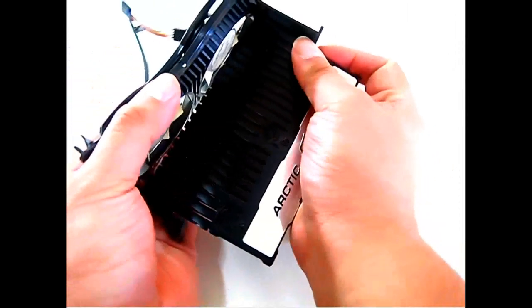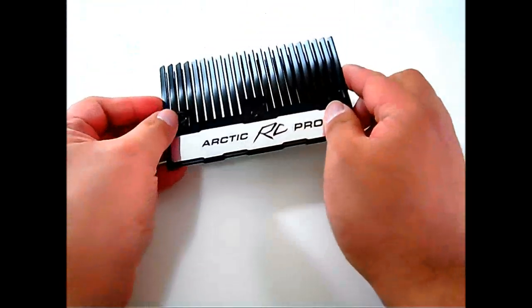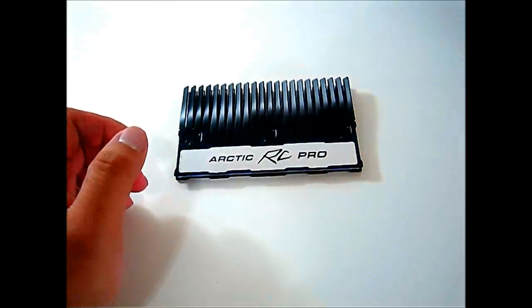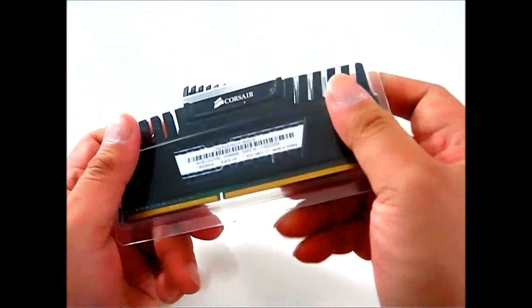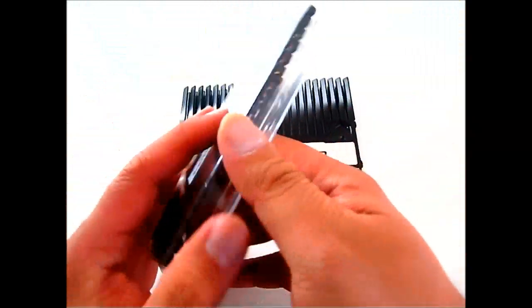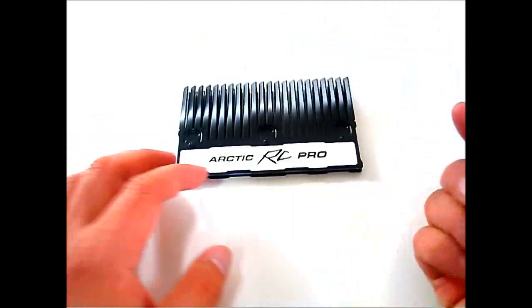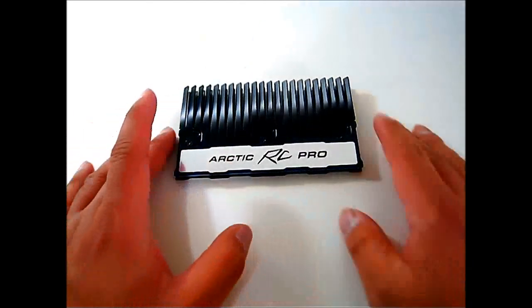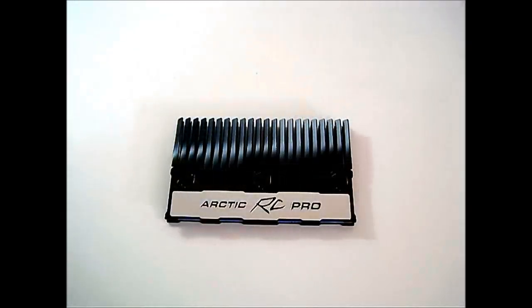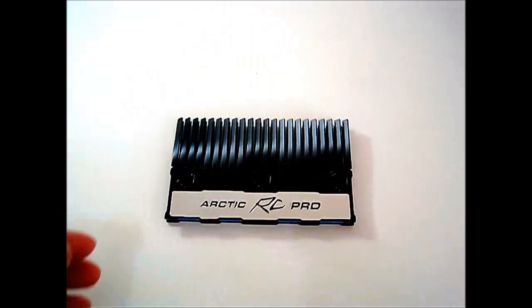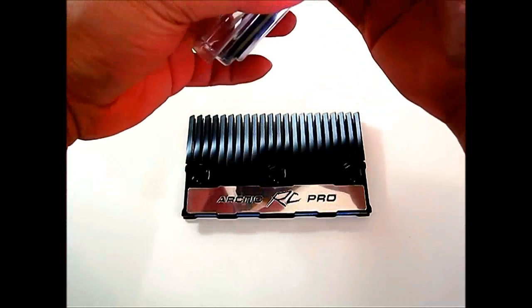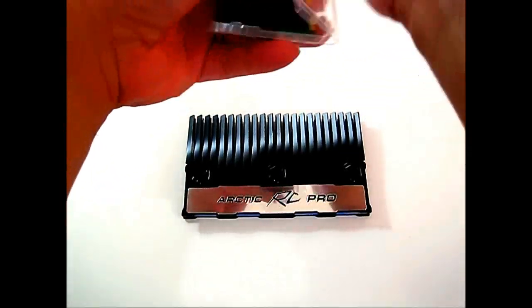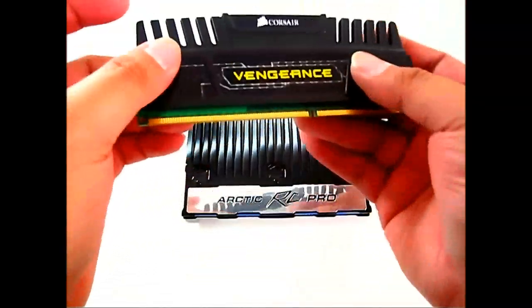The hard part, of course, is installing your memory modules into the Arctic RC Pro, so that's what I'm going to do now. I'm going to take one of our Corsair Vengeance memory modules that has a heatsink, and I'm going to show you how to remove the heatsinks on these memory modules and install the Arctic RC Pro memory heatsink so we can run our benchmarks.